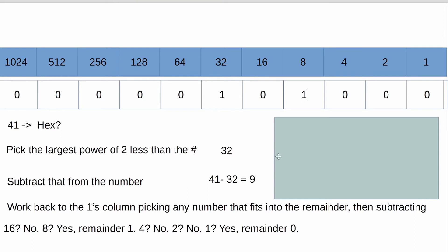So we would put a 1 in, and we would subtract 8 from 9, leaving us with a remainder of 1. Then we move on to the 4s column, and we say, is 4 less than 1? No. Remains 0. 2 less than 1? No. So 1 is equal to 1.